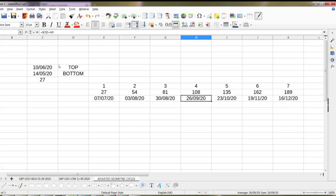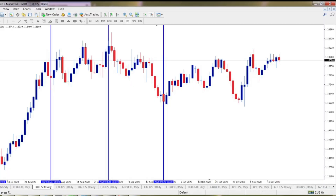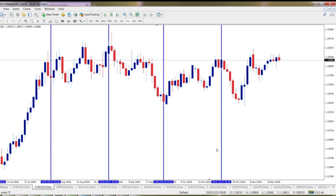So the next one — let's check it over here — 23rd of October, which is here. Where is 23rd? 22nd, 23rd of October — we got the high over here. So very, very characteristic. We got low, high, low, high.